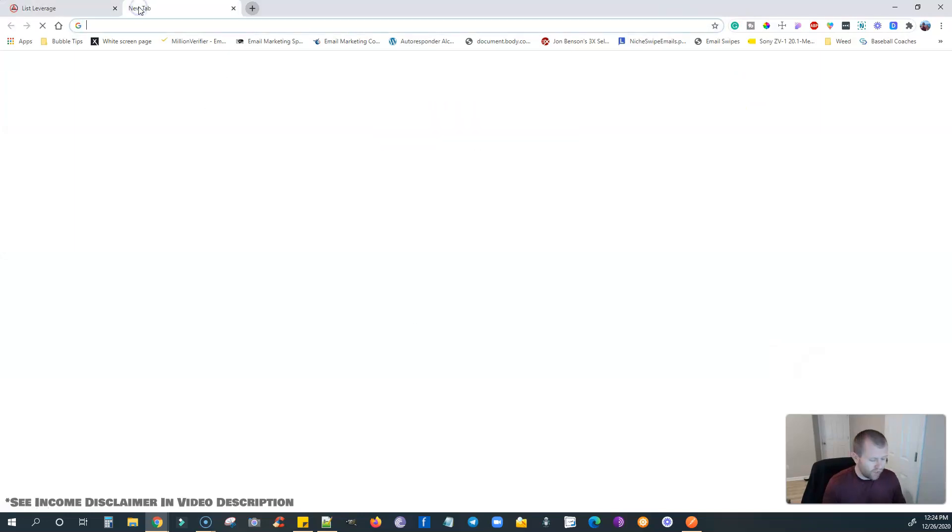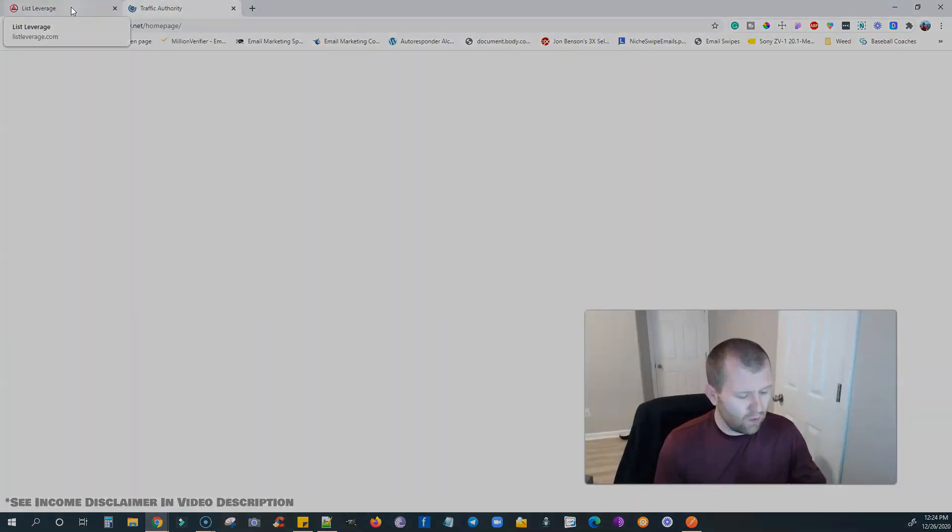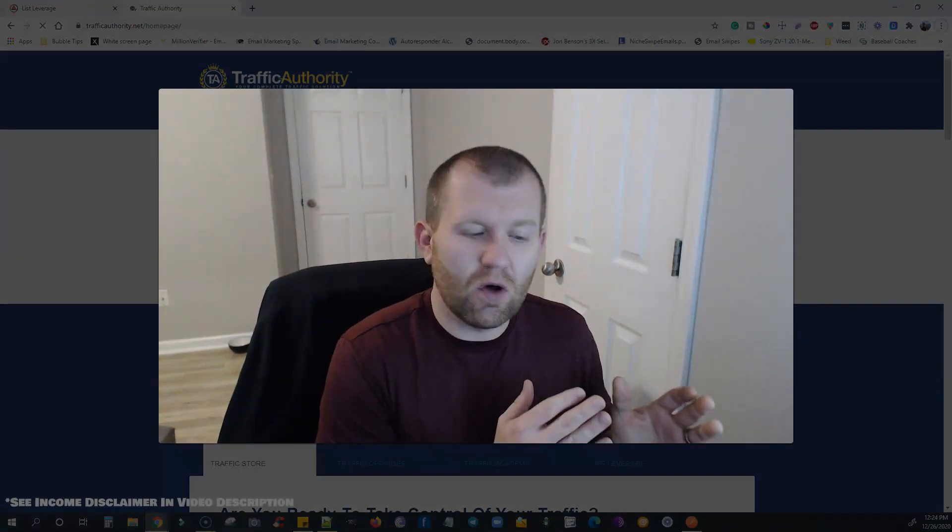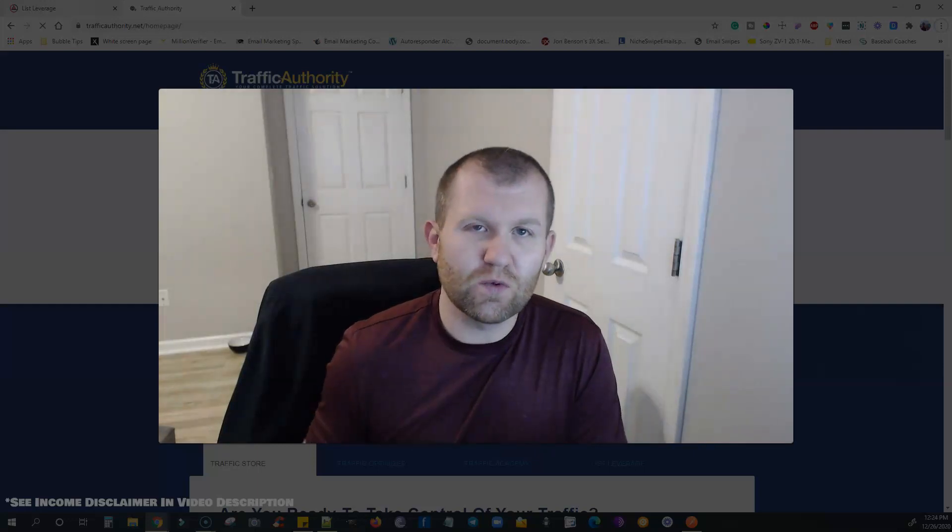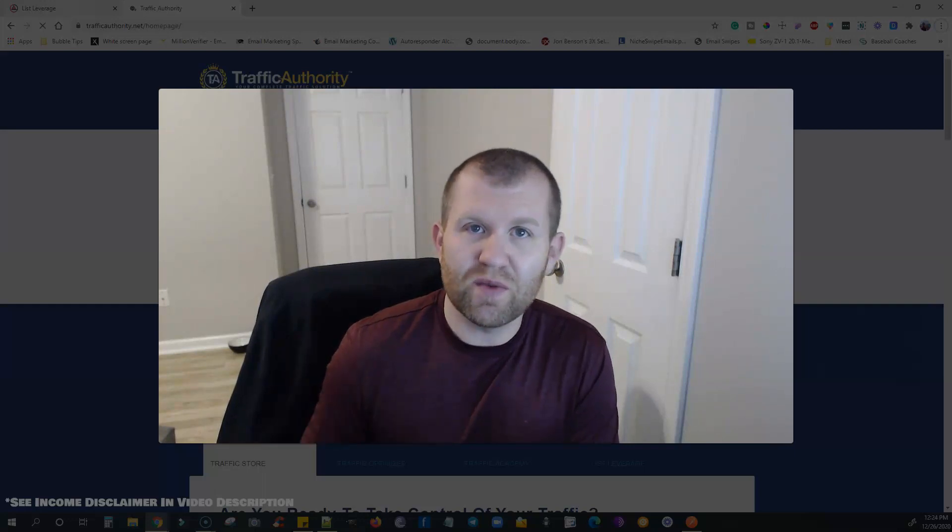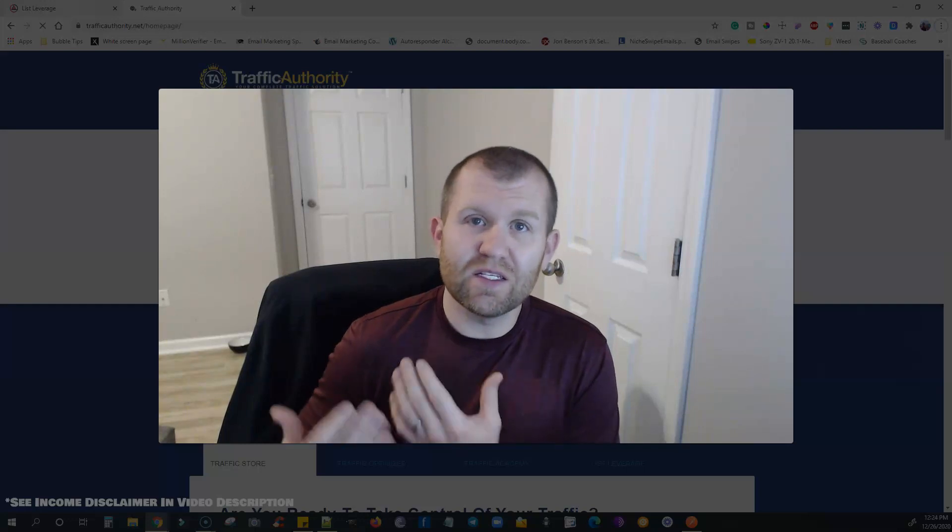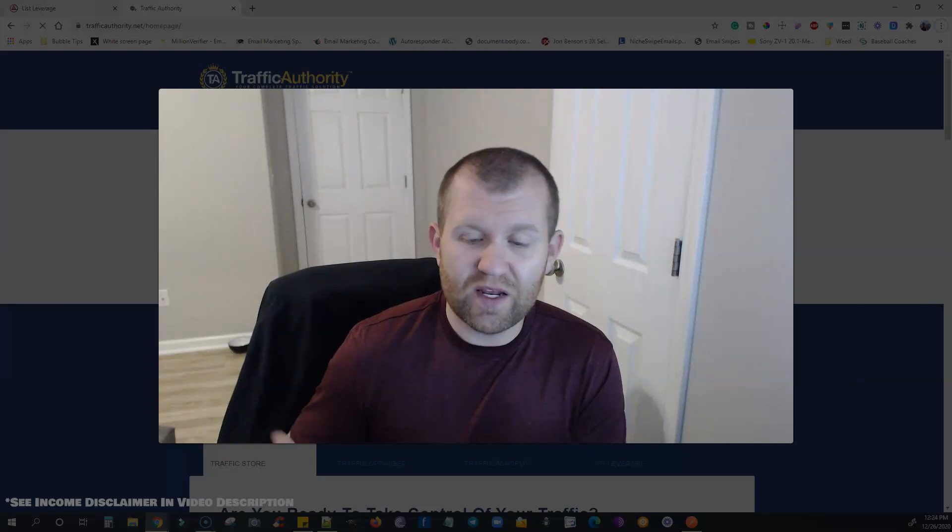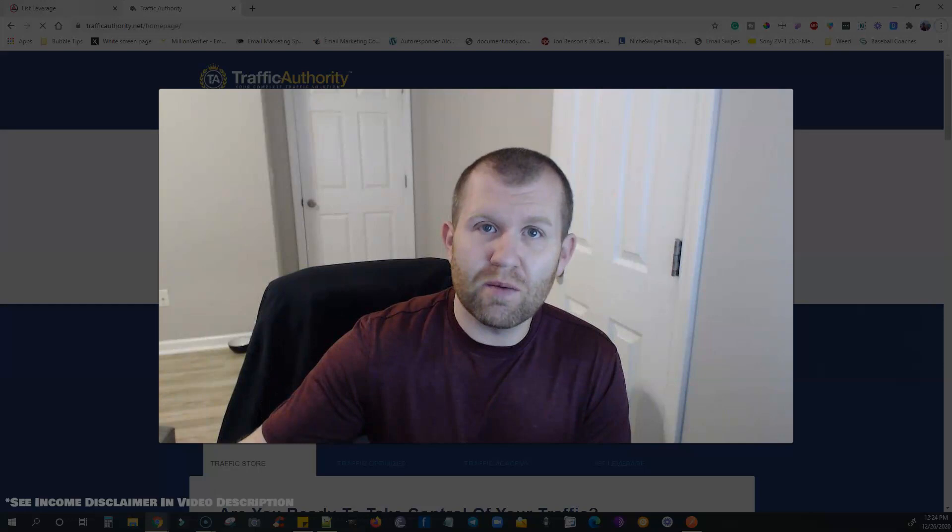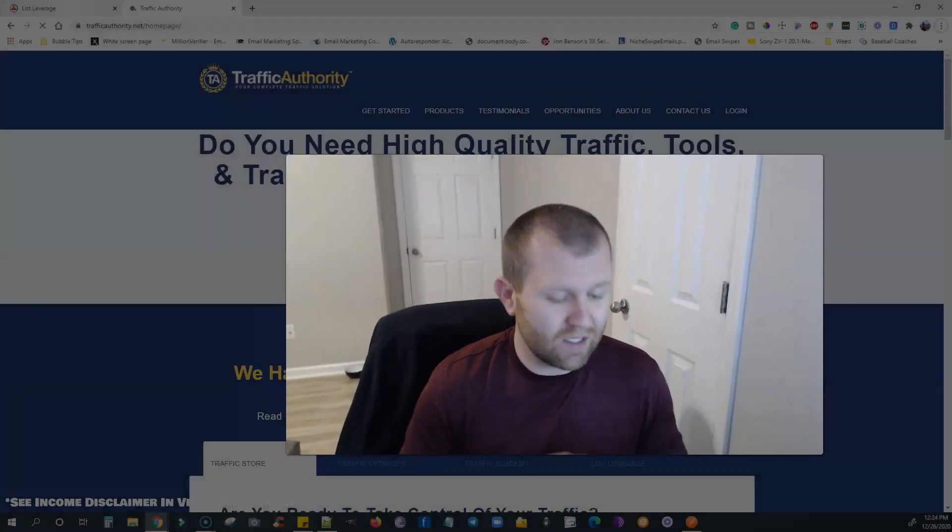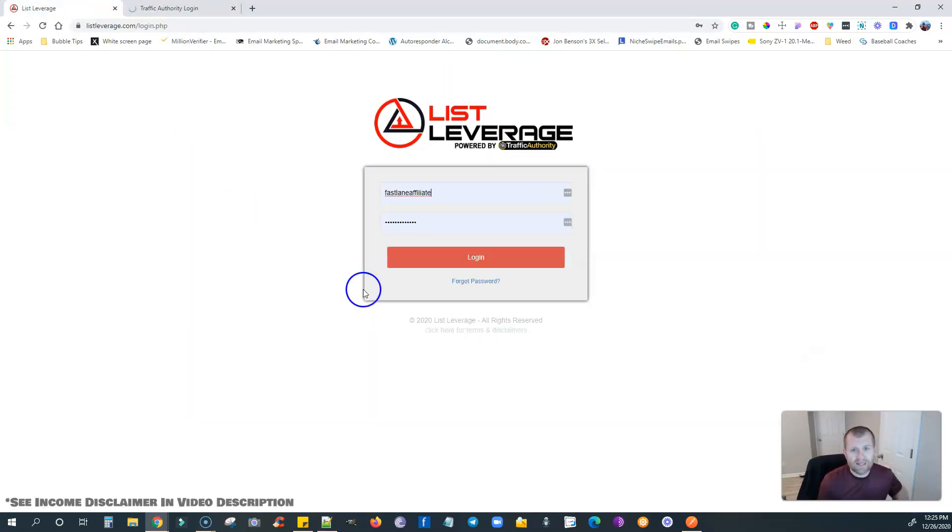I've been with this for about six weeks now. Let me log into my Traffic Authority account because the two kind of work together. The way it works is List Leverage does all the landing pages and advertising and stuff like that. And then Traffic Authority is where people will go to buy traffic if they don't have a following or some other means to get traffic to their landing pages to collect emails.